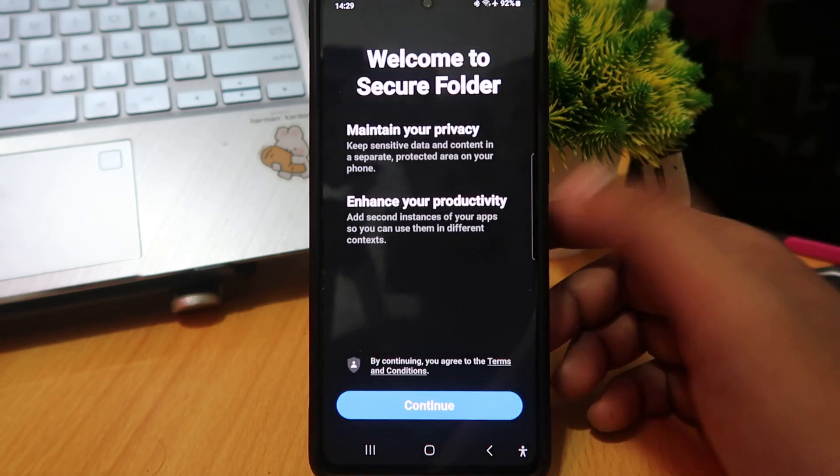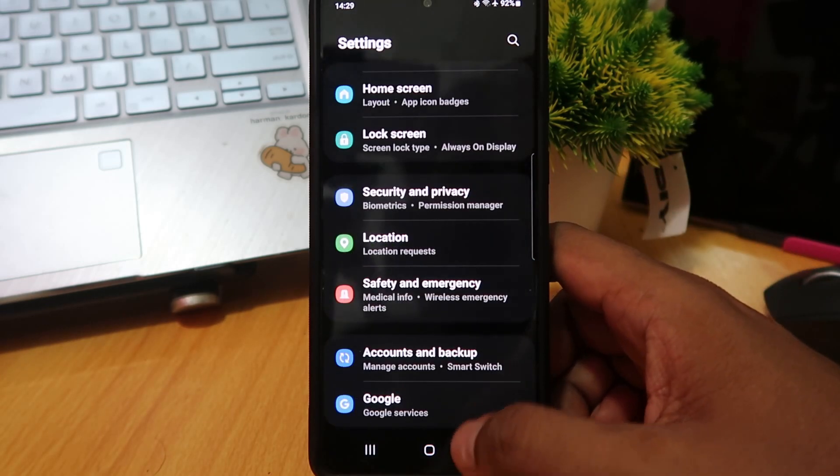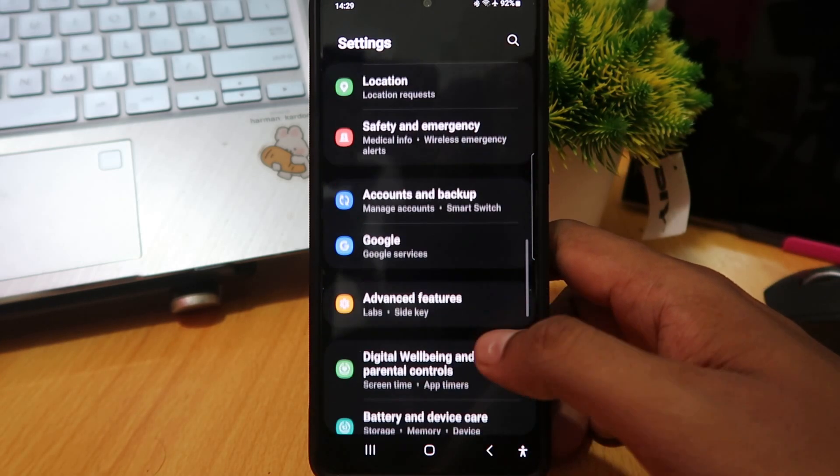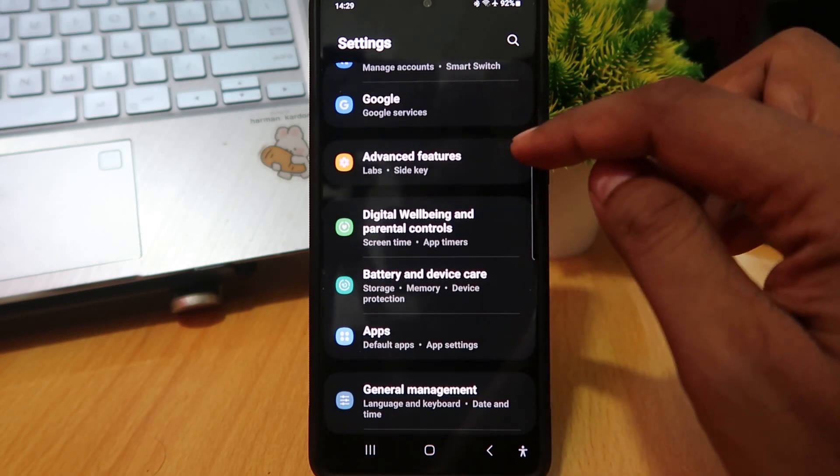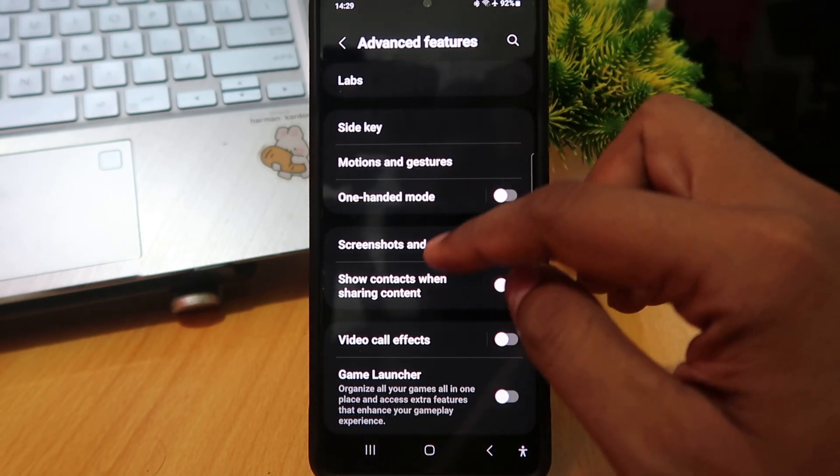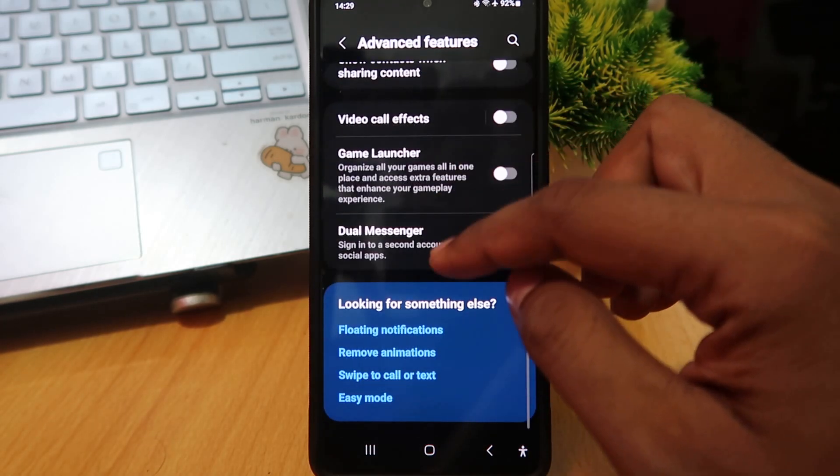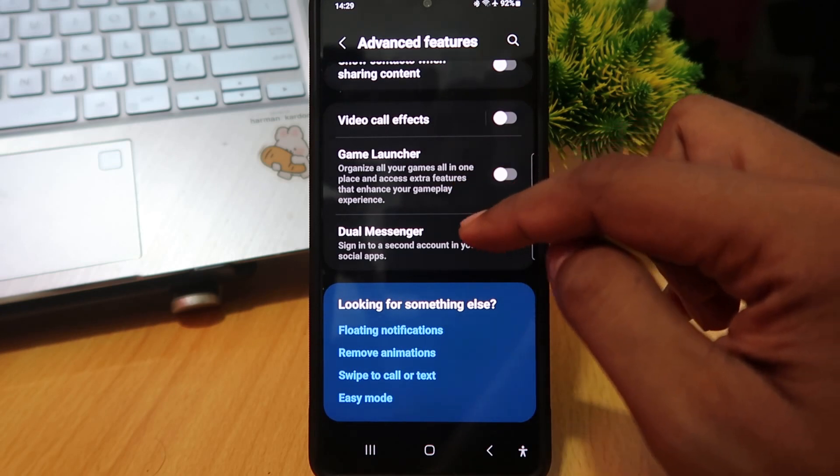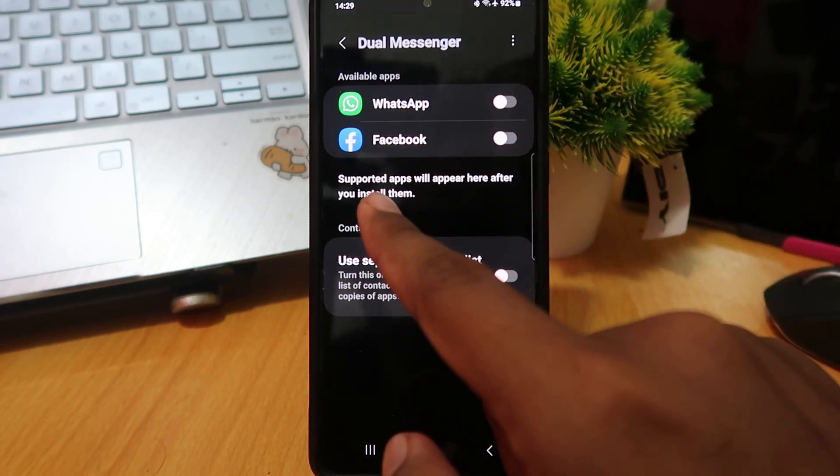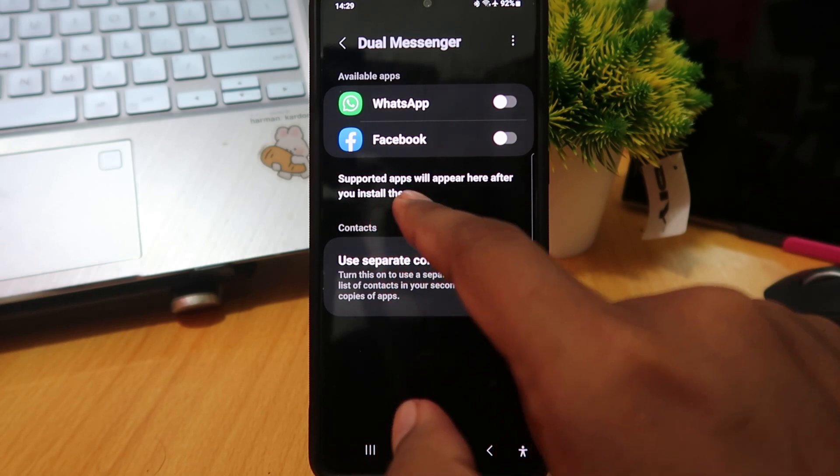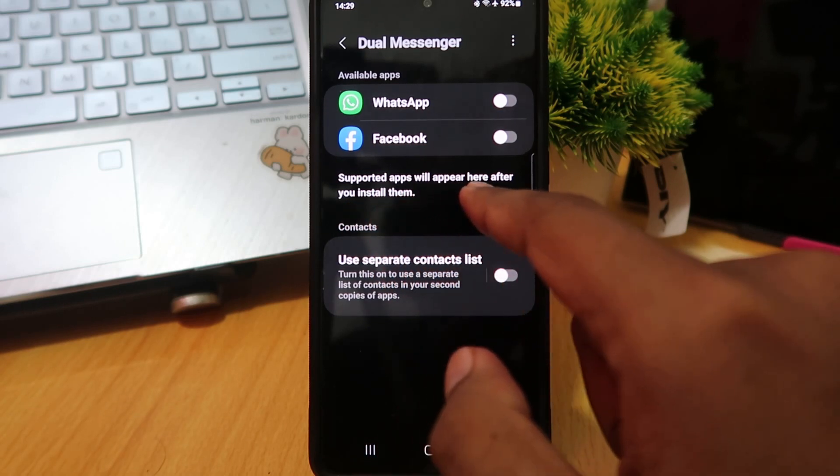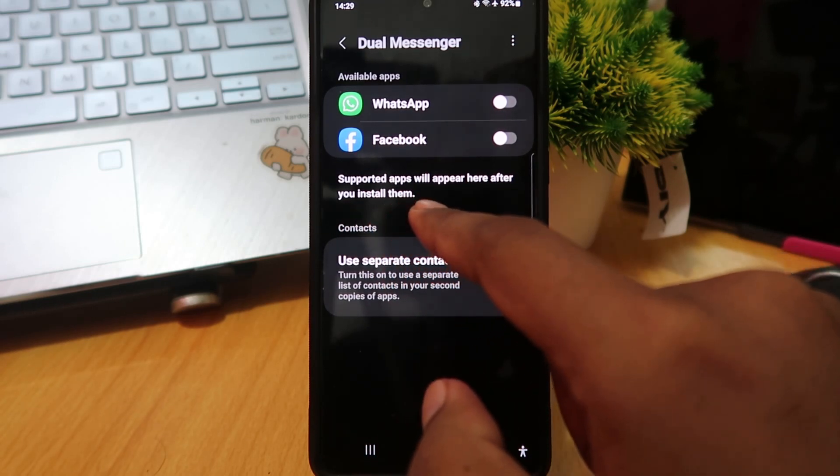Next, you can use the dual messenger feature. Go to advanced features, then tap dual messenger. You can see supported apps will appear here after you install them. In this video, the supported apps are WhatsApp and Facebook.